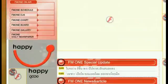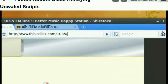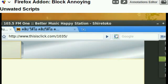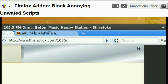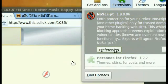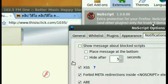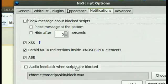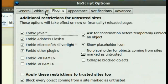Hello guys, and in one of my earlier videos I've shown you a Firefox add-on called NoScript, and this blocks away all those annoying and unwanted scripts, such as Flash, Java, JavaScript, and all those kind of annoying software.